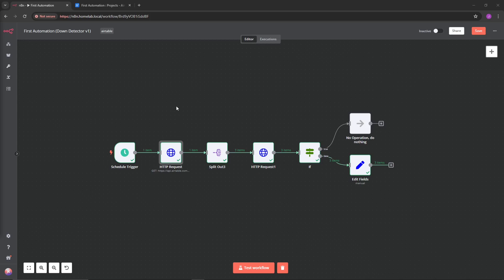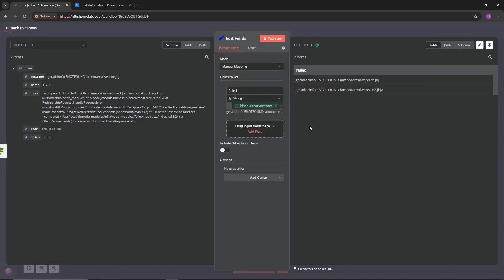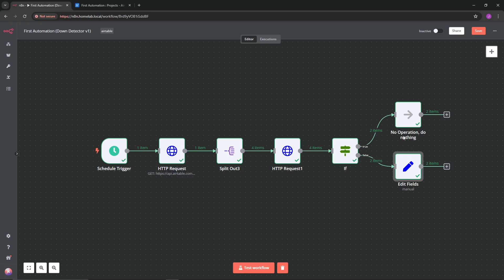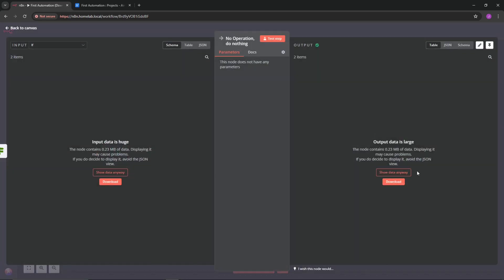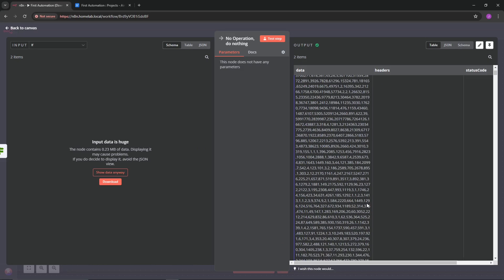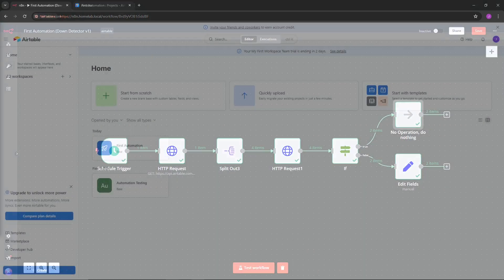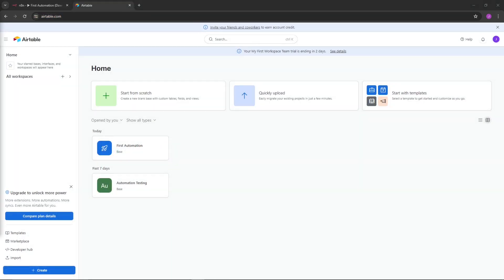What this automation is going to do is perform an HTTP request to Airtable to pull in data from a table - in this case it's going to be websites. Then it's going to split it out into different items and perform another HTTP request to check if each site is online. If it's getting an error code, we will get a false response. These are two examples of websites in that table: 'I am not a real website' and 'I am not a real website too.' Passing websites are thrown into a no-op, and you can see the JSON data returned.